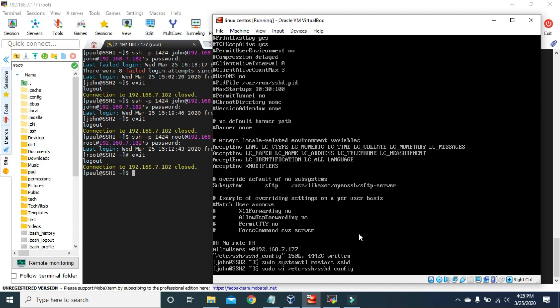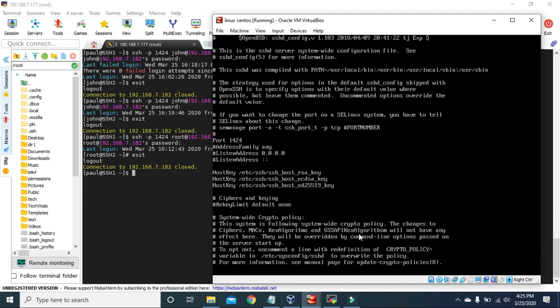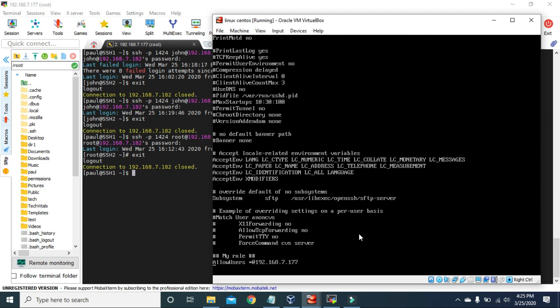Let's go back to the sshd_config file and go to the bottom. If we change the asterisk to john, we are saying that this IP address is allowed to connect to this machine with the user john only. We will not be able to connect with any other user like root. We can only log in with the user john. Let's save it and restart the sshd service.